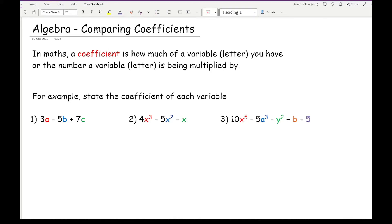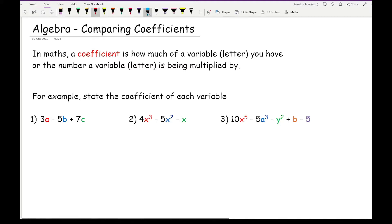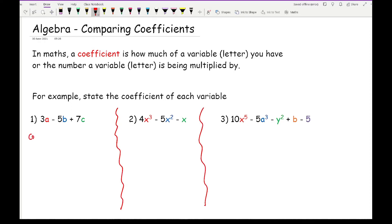So for example, if we have a look at these three expressions, it says state the coefficient of each variable. Let's go for a red pen. In this first example, the coefficient — which I'm going to call co-f — of a is what number is in front of the a, which in this case is three. So the answer there would be three.